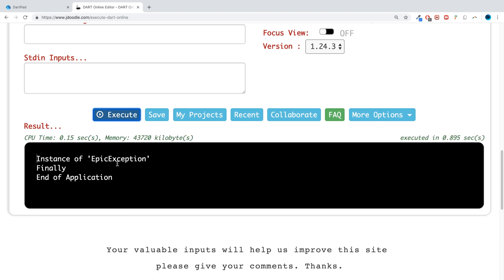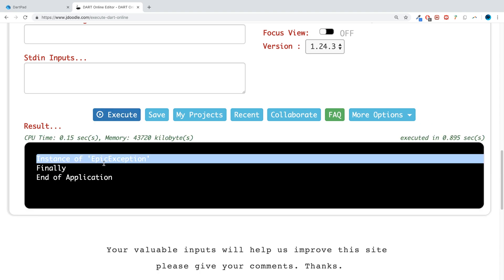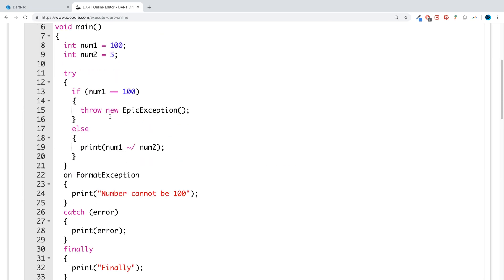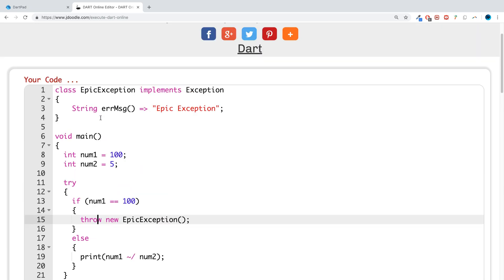Running again, and then we get instance of epic exception. So epic exception has been thrown. Just bear that in mind, the easy semicolon.